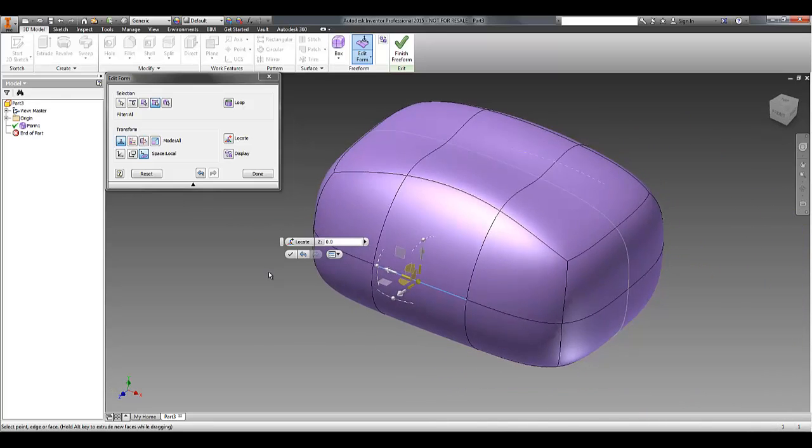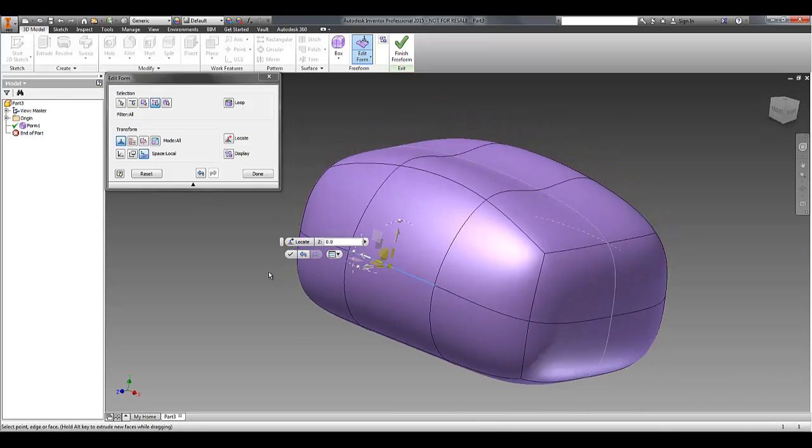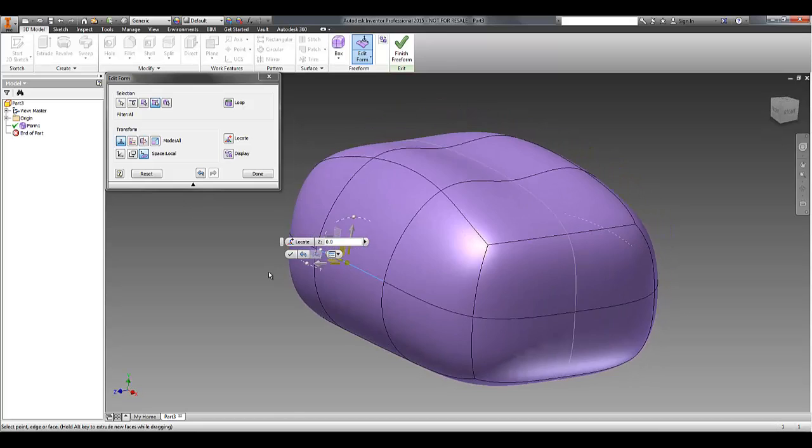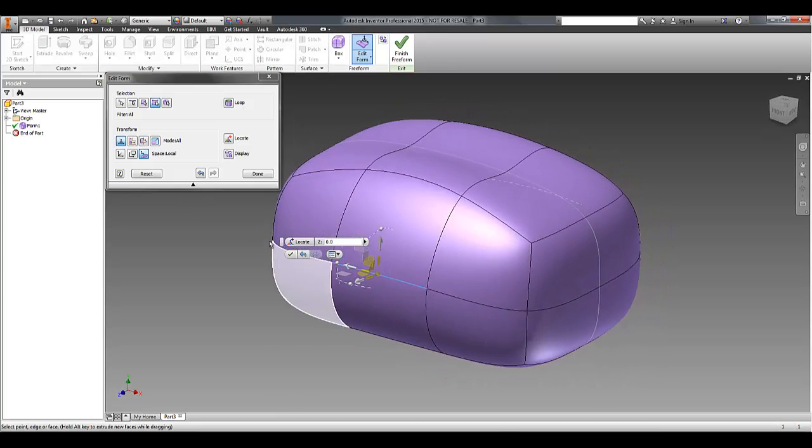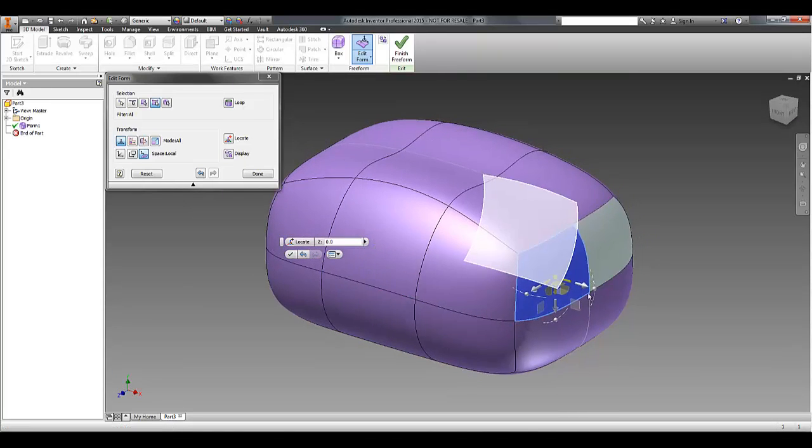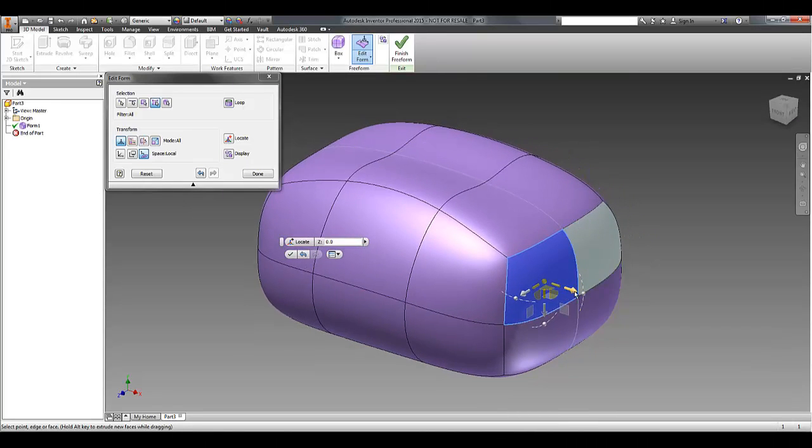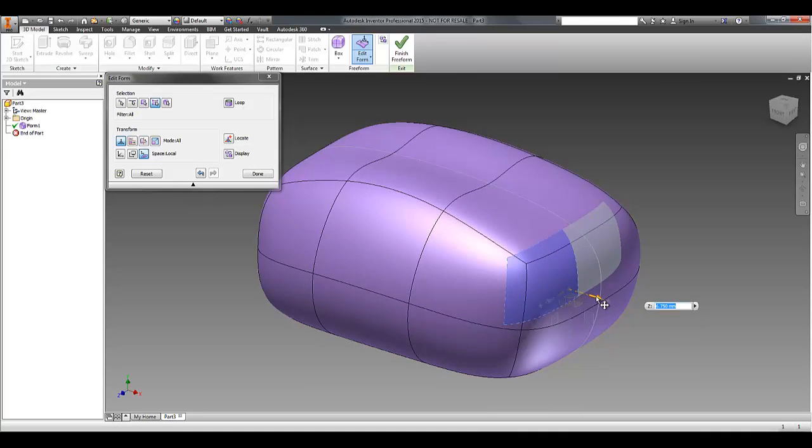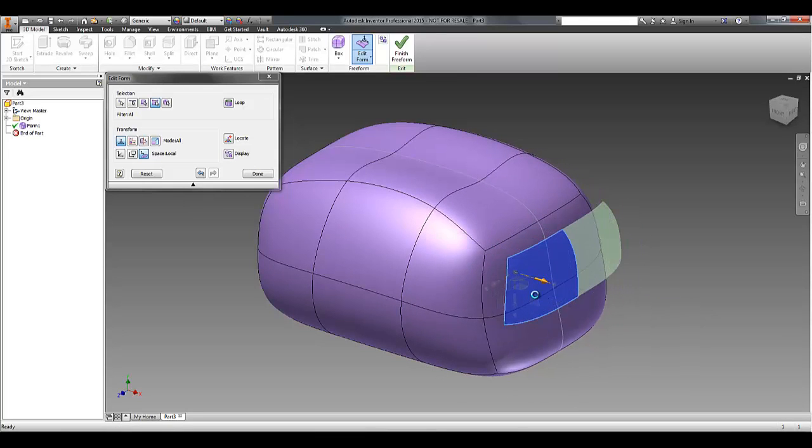So you can see that it's a very rubbery, flexible, nice way to sort of manipulate a piece of digital clay, if you like.